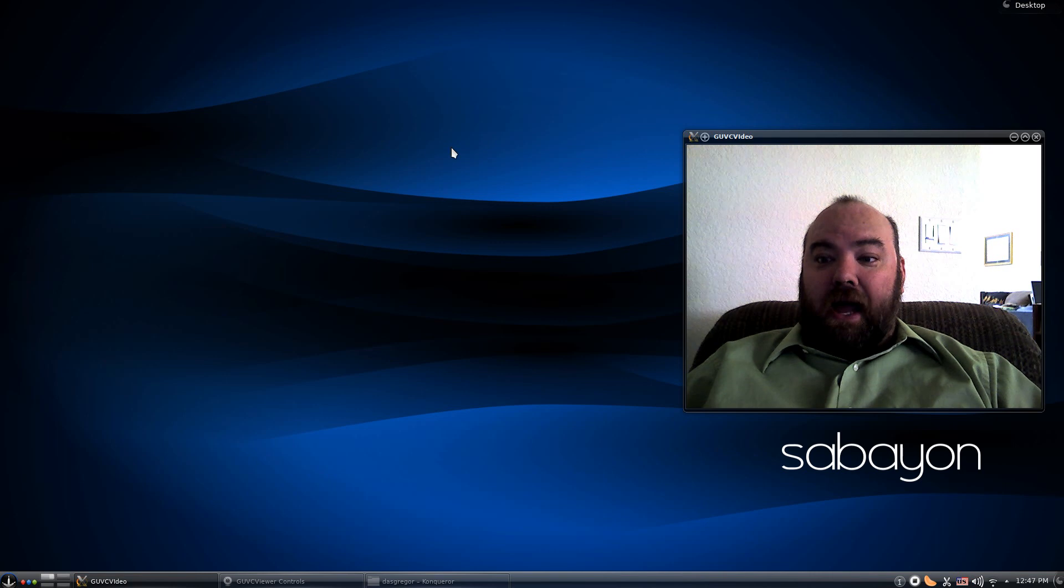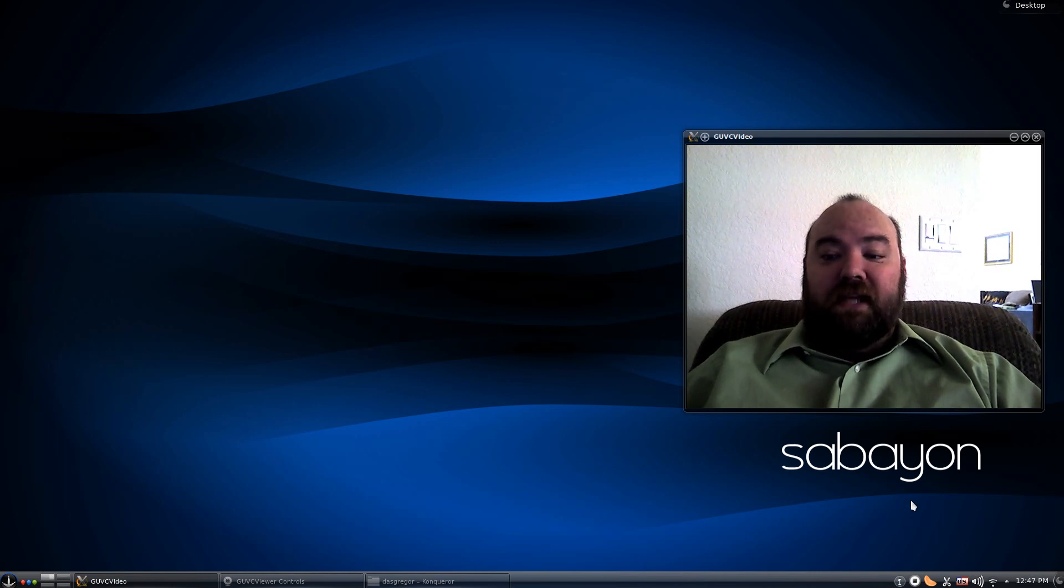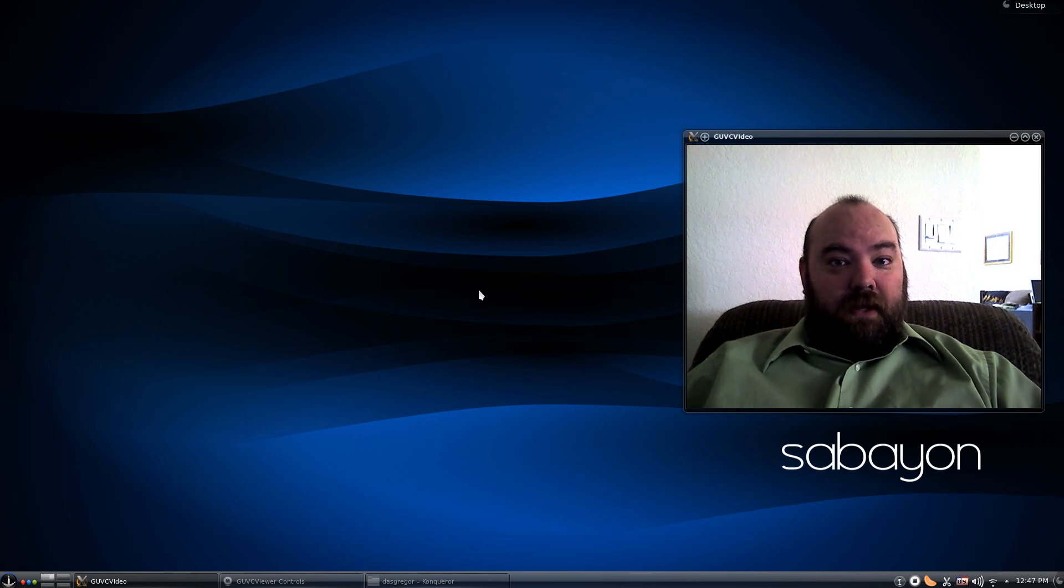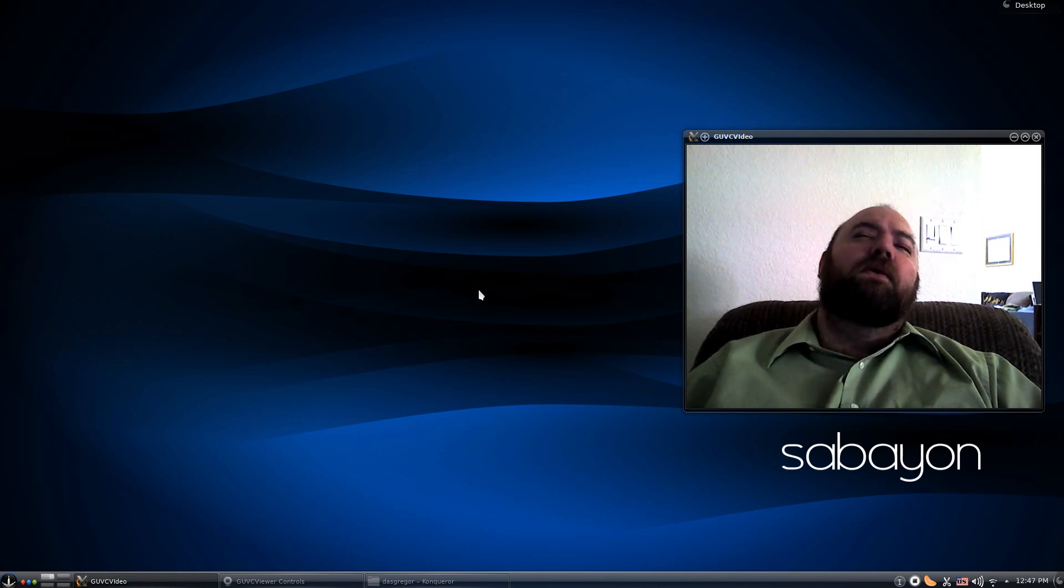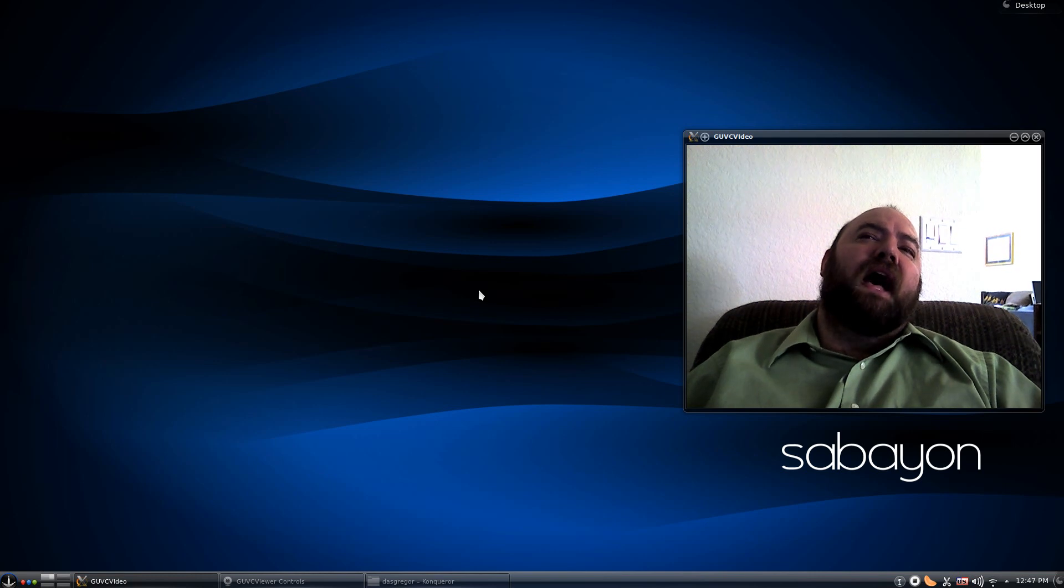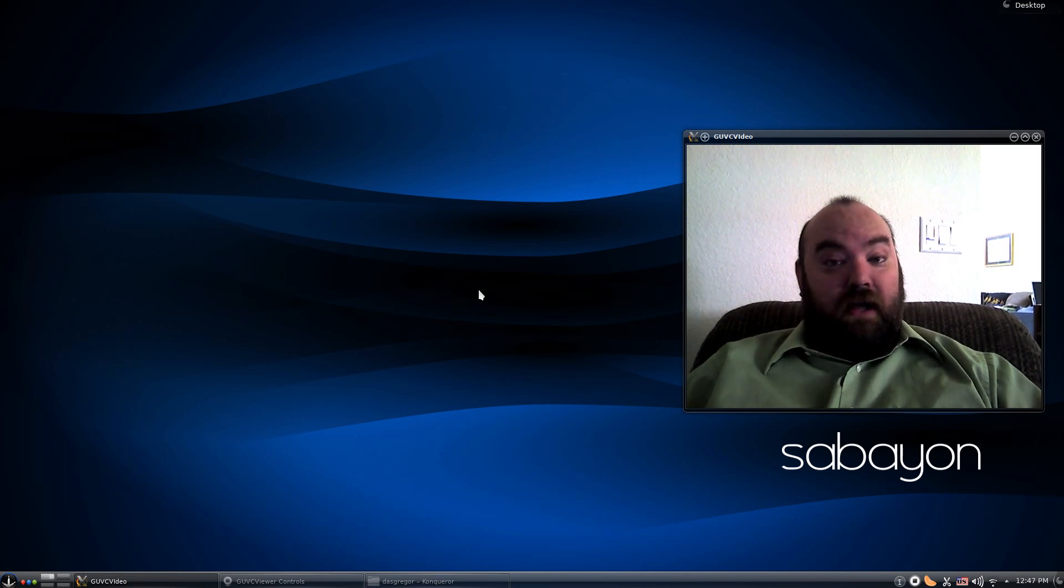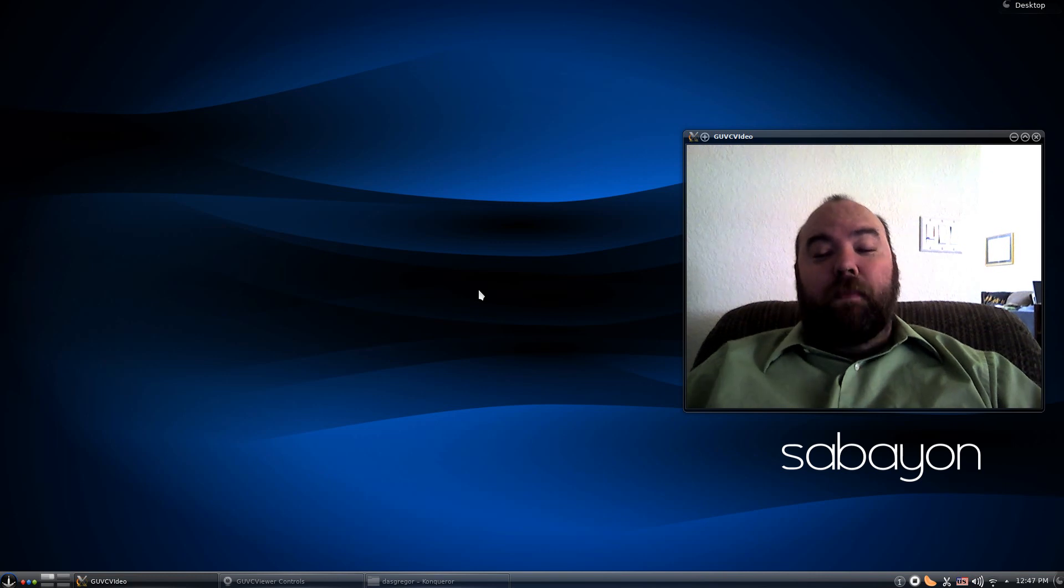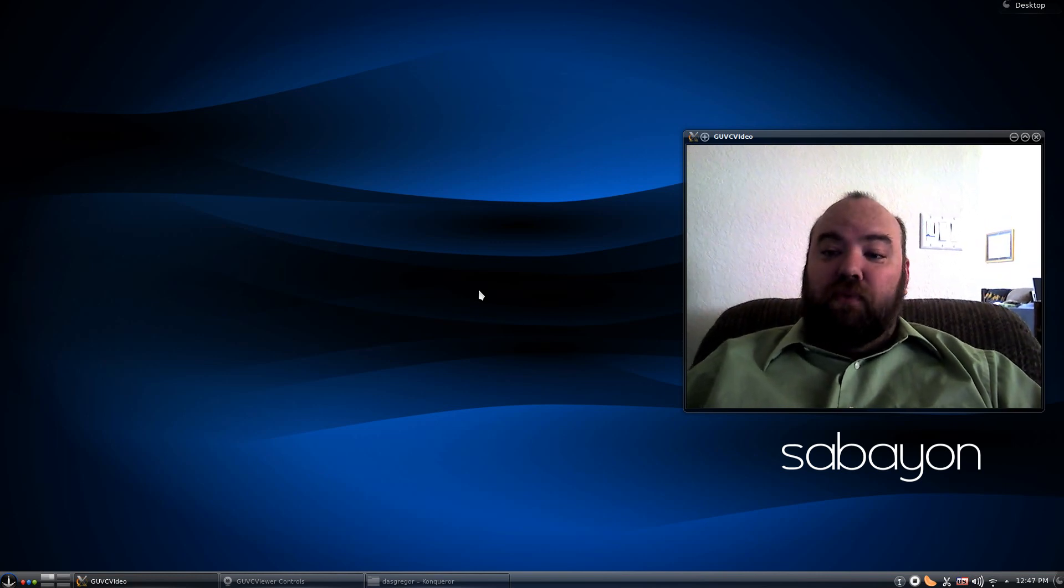As you can see here, I have Sabayon Linux. I love to say the word Sabayon. I believe Sabayon is an Italian version of Gentoo, and you will see a common theme in my First Impressions. They should all be Gentoo-based distributions.